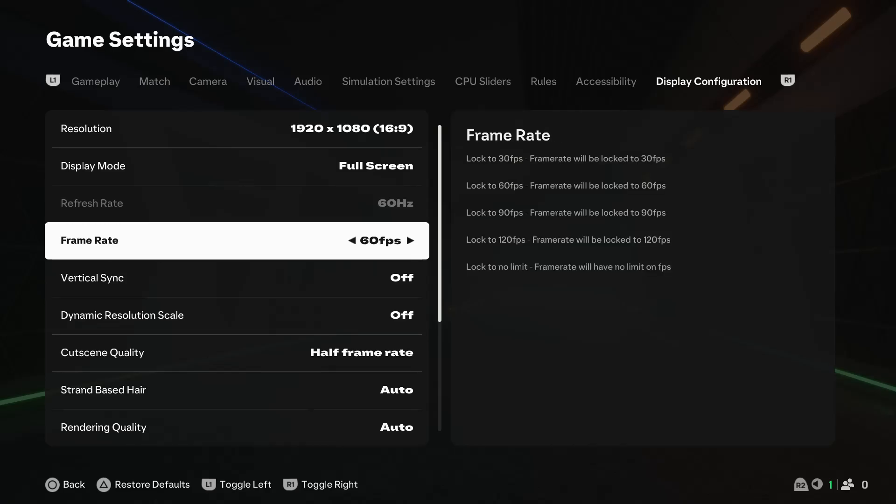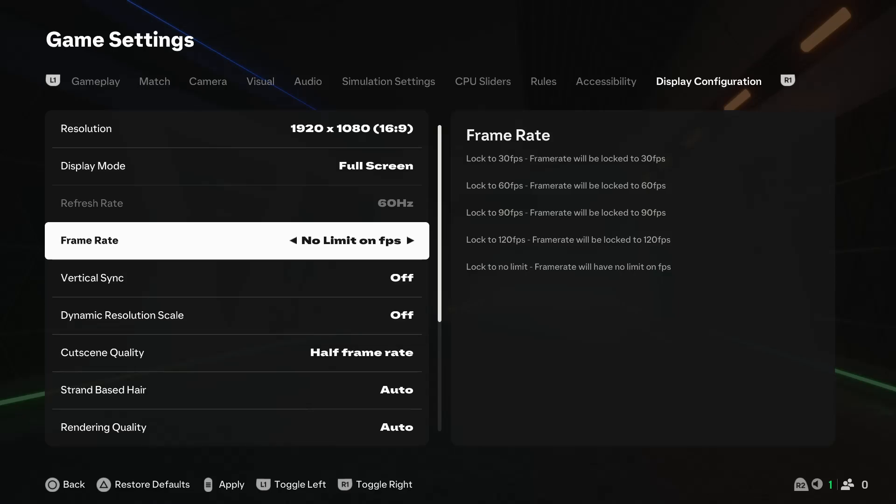If you want to lock the frame rate for the game, you can change it from here. Let's say if you want to lock it to 30, 60, 90, or 120, or you can even decide no limit on FPS.